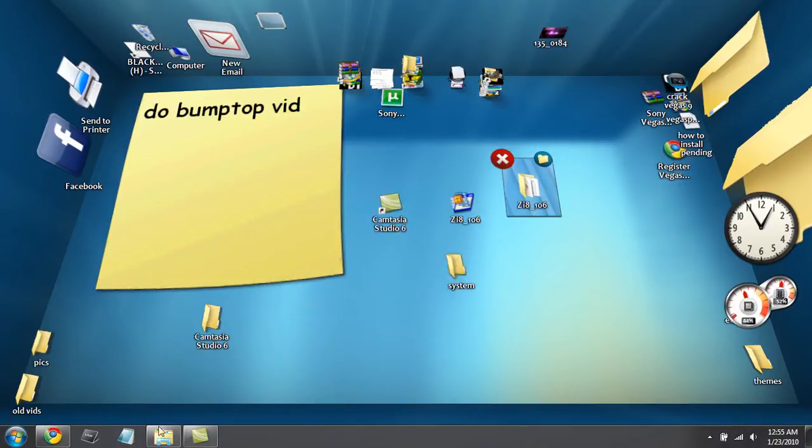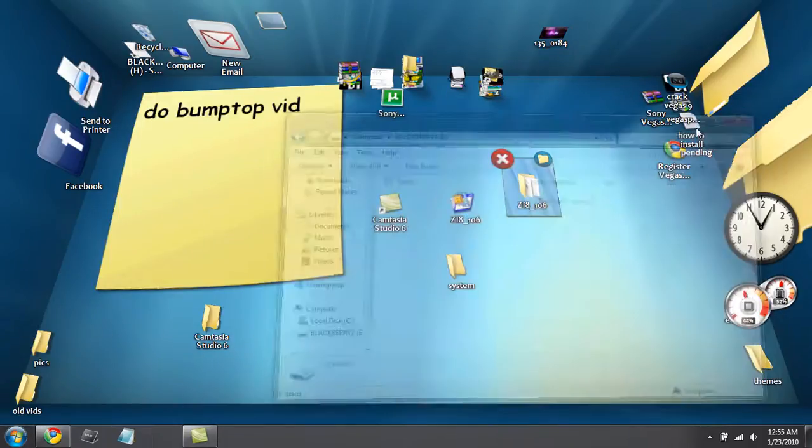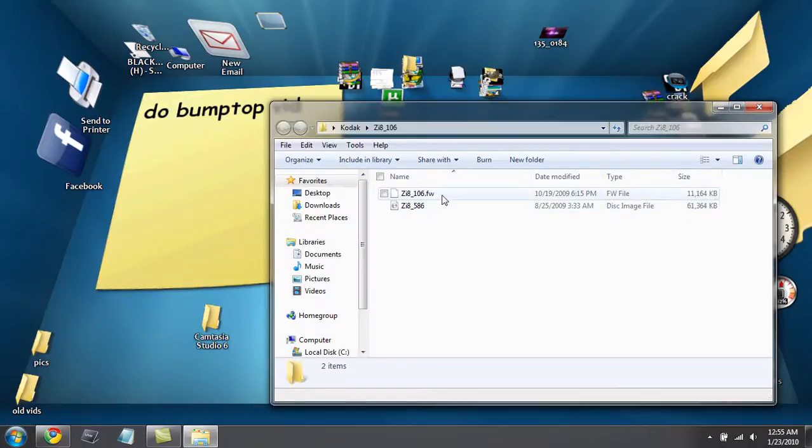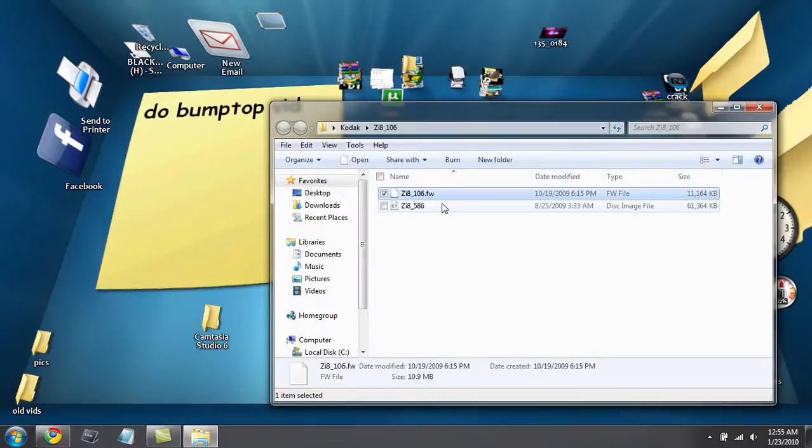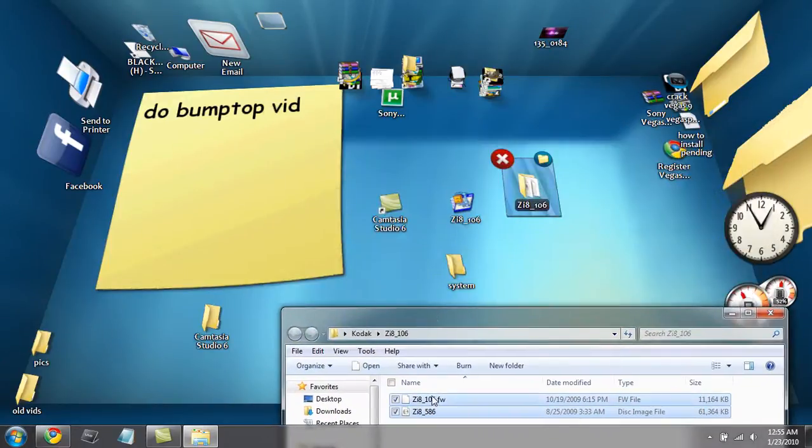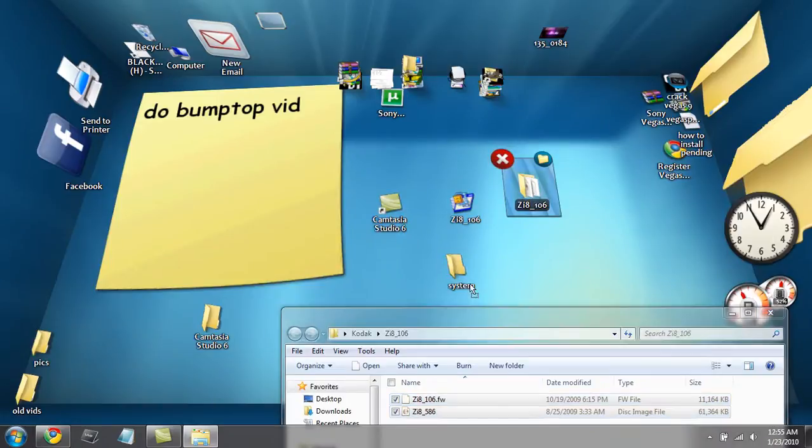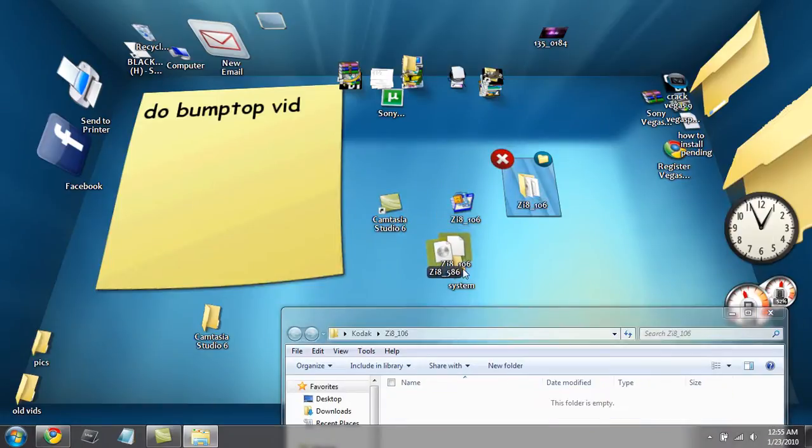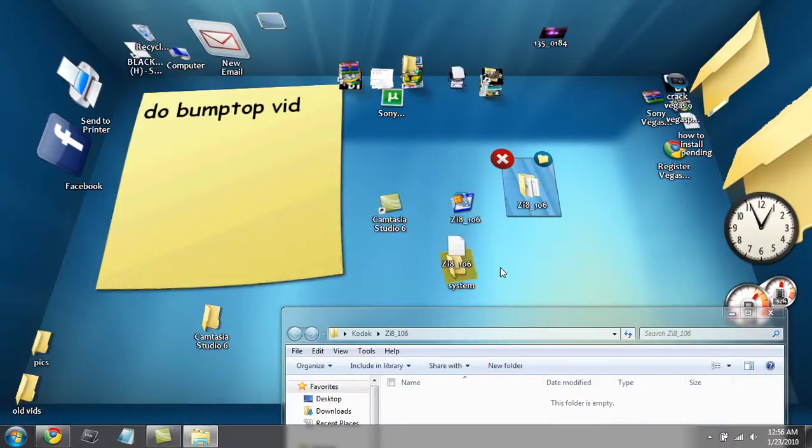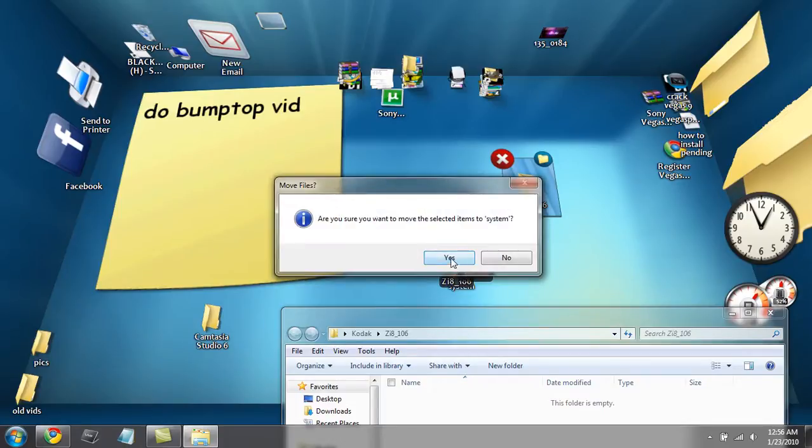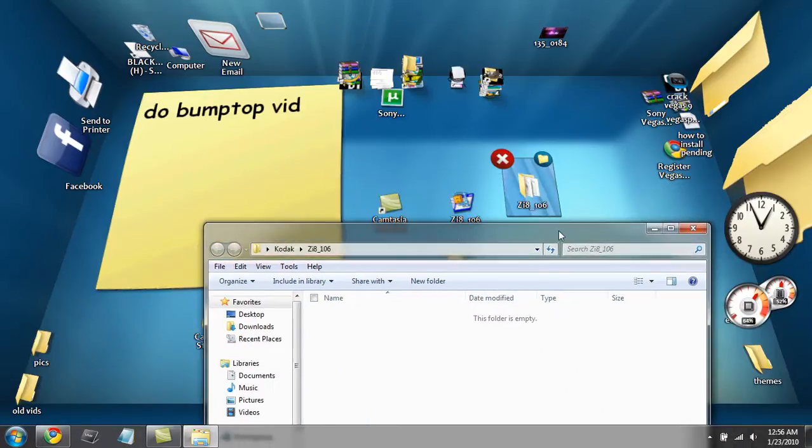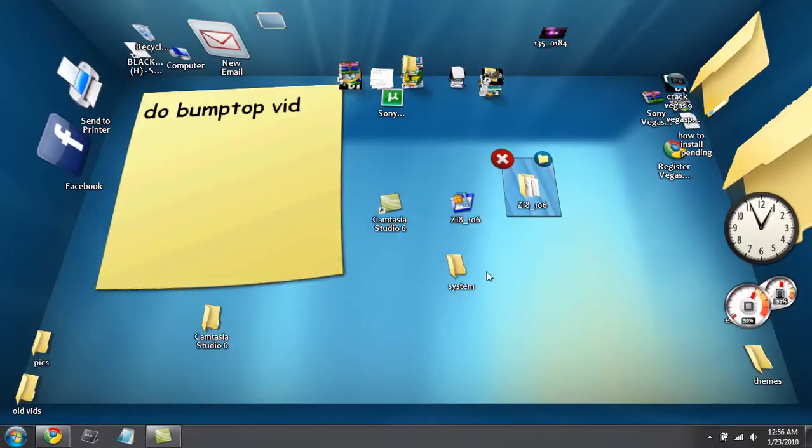Okay, so I have that system folder with no caps or nothing. Open up this folder, highlight these two things. Put them inside the system folder. So the things inside of the Kodak folder, you're going to want to stick inside of the system folder.